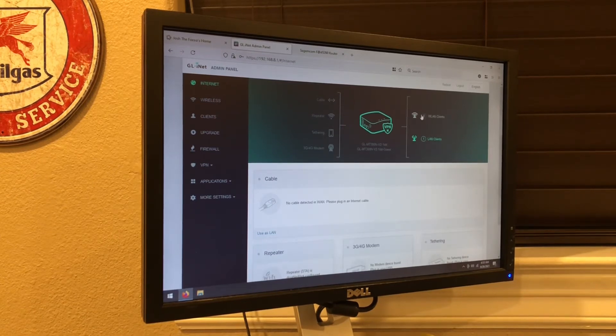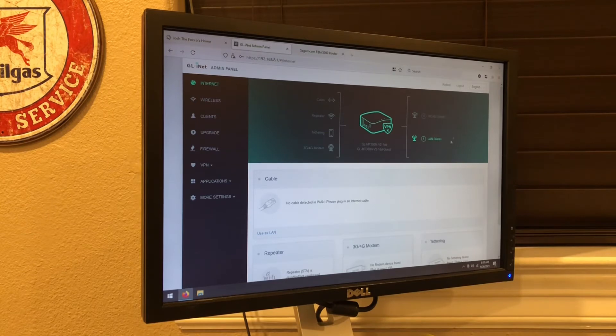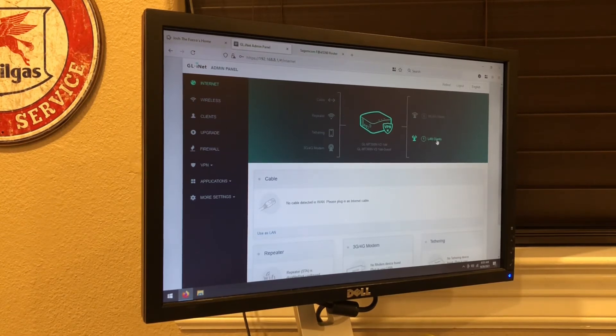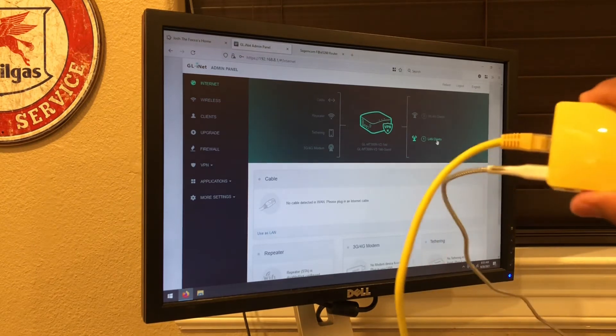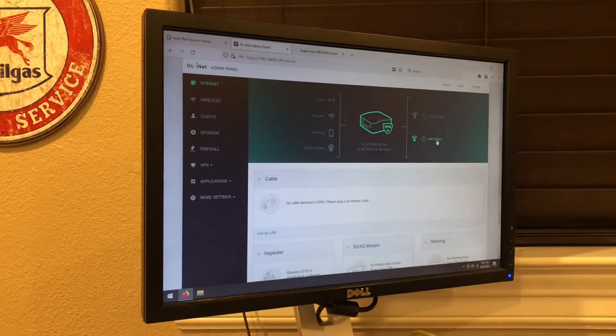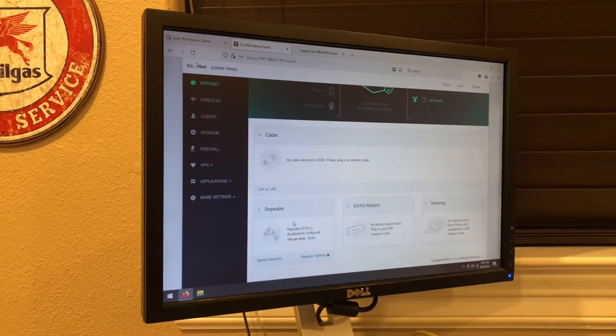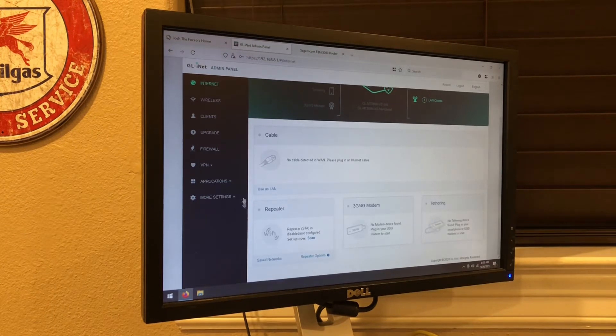On the right hand side, you get your wireless area network clients, and your local area network clients, wired and wireless. Here, I only have one, since that's my computer. Then of course, you get the options for various things. In this case, I'm going to be using it as a repeater.